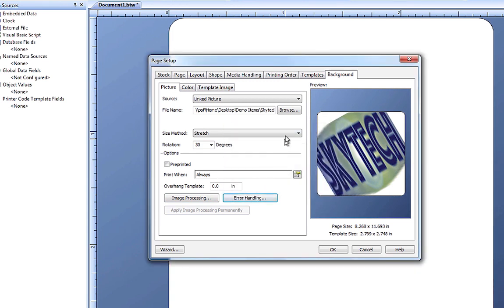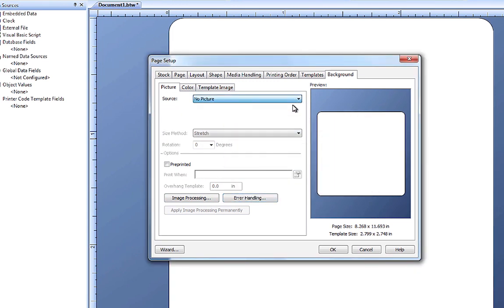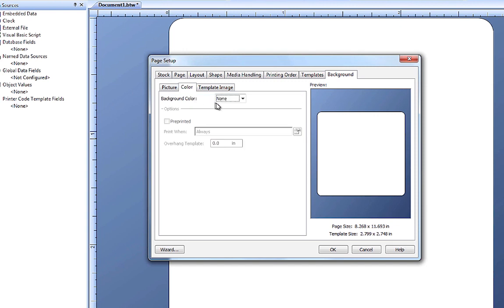Now, let's look at adding a color to our background. The background color can either be a solid color, a gradient fill, or a pattern.